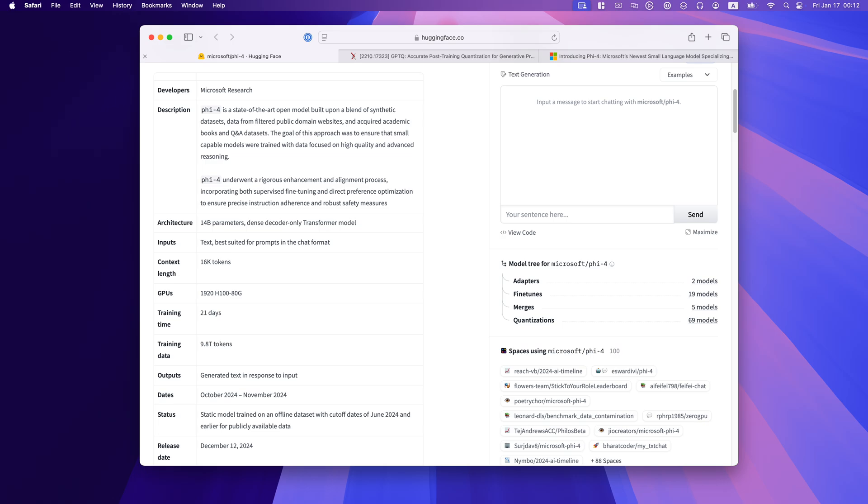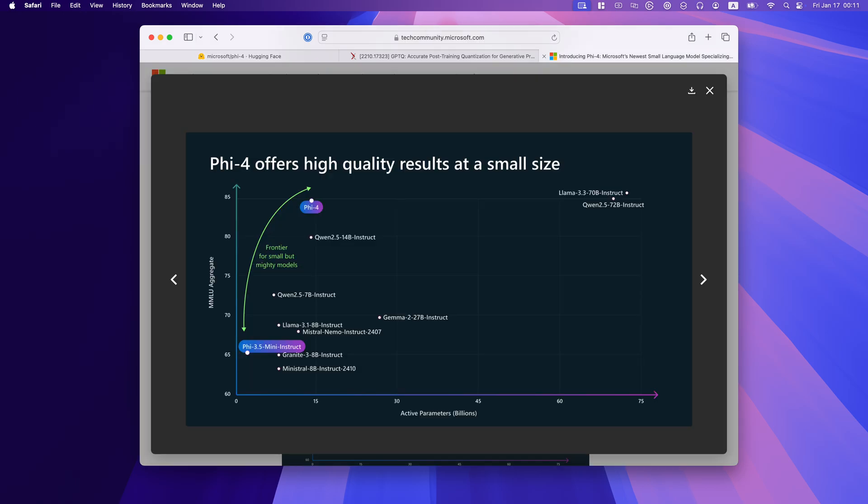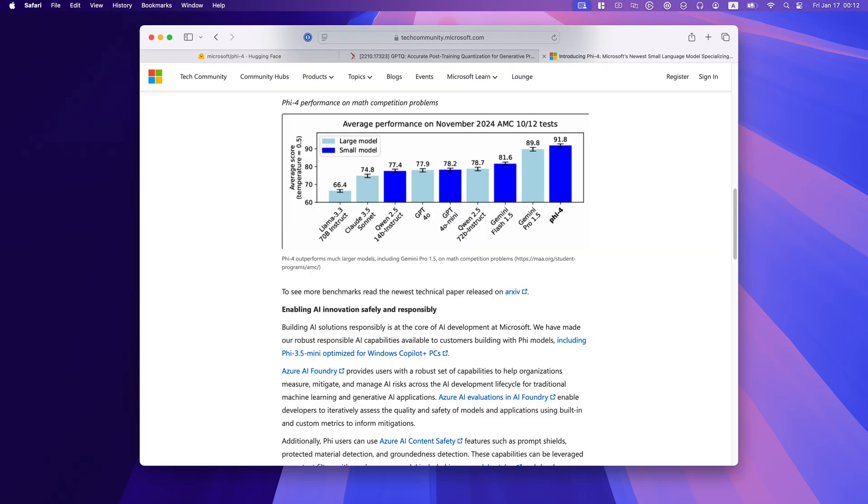With its 16K token context length, PHY-4 excels in reasoning, logical thinking, and handling extended conversations. While it's limited to English, its ability to perform on Macs with 24GB of RAM makes it an excellent choice for users who can't run larger models like Llama 3.3 70 billion.